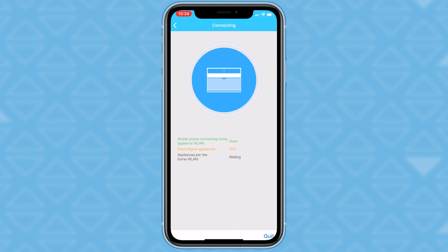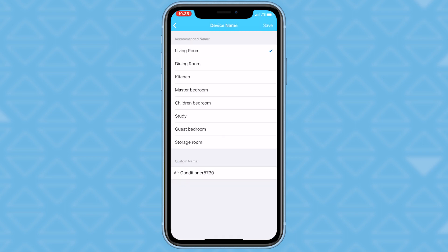The device will take some time to connect. Once it's connected, you will be able to choose the device name from the list provided. Click on the living room.